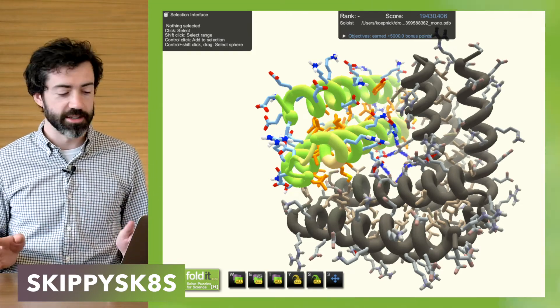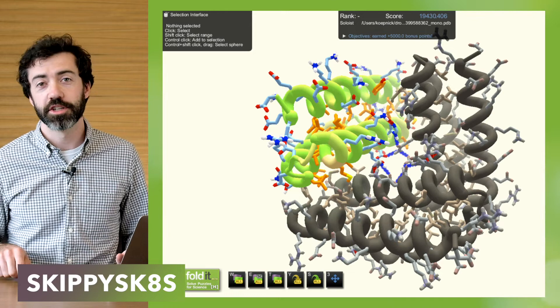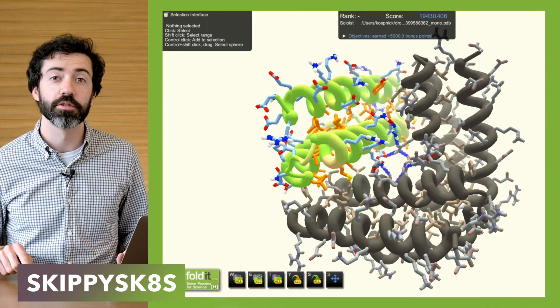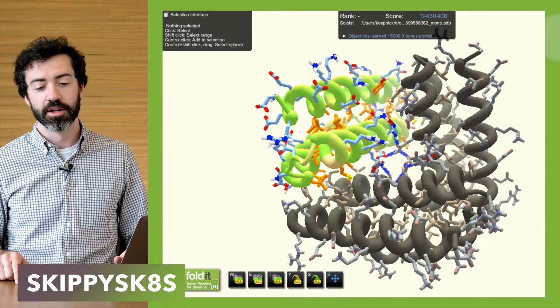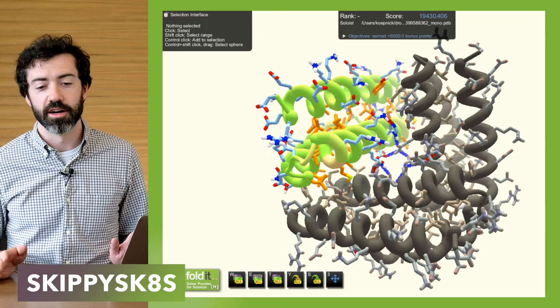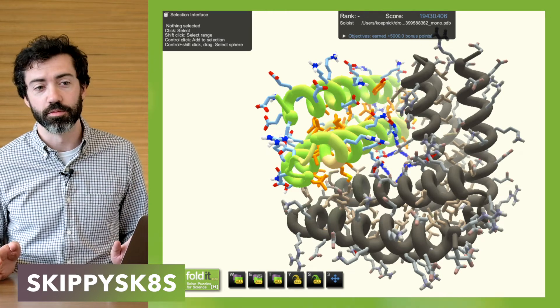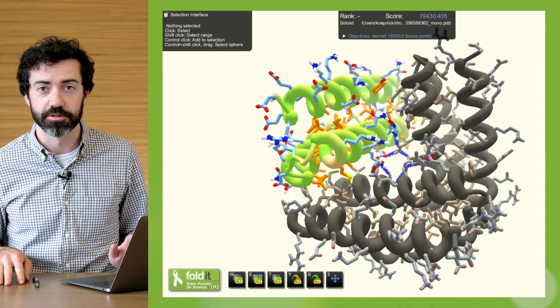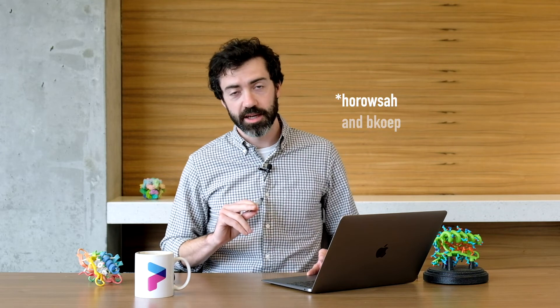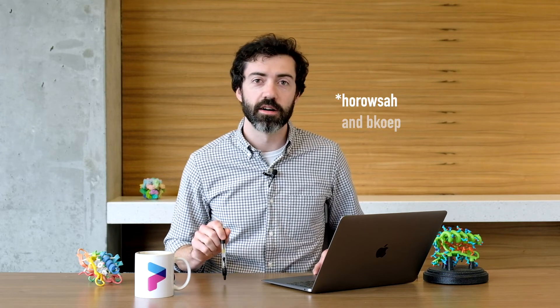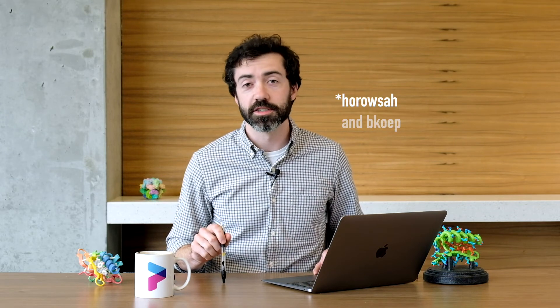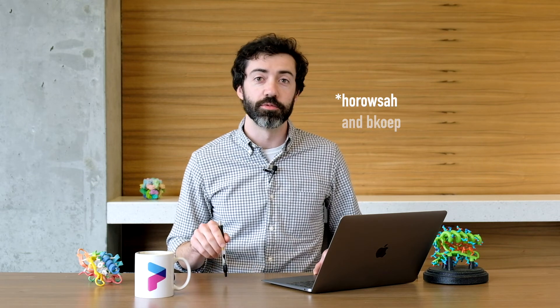This is a really excellent design by Skippy Skates and we'd love to see many more designs like this. Remember to share your designs with us using the upload for scientists button in the save menu — we always love to see what Foldit players are excited about. That's all the updates we have for you this month. In October we will have office hours from Beta Helix and myself, BKep, so keep an eye on the website and our Discord channel for announcements. Thanks for watching, thanks for playing, and we'll see you next month.